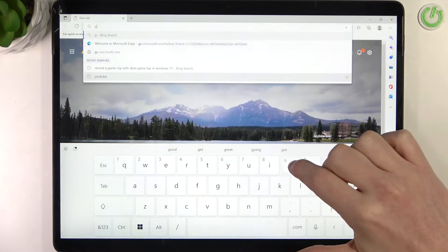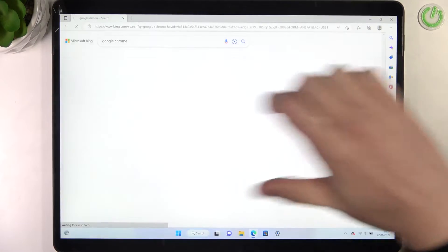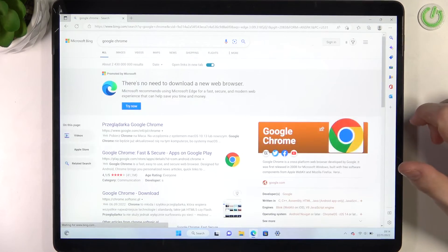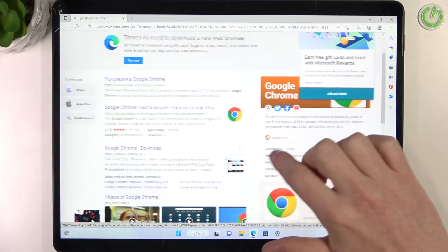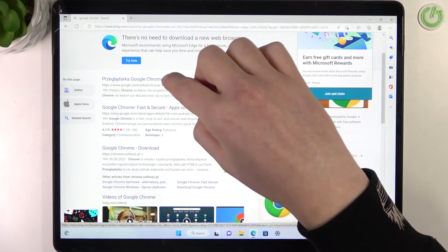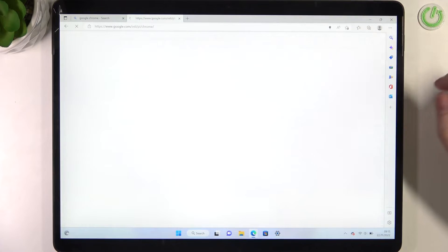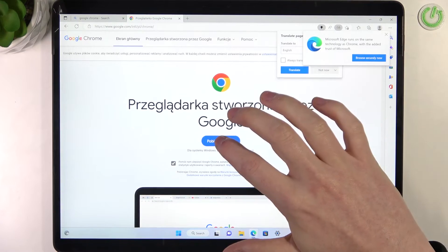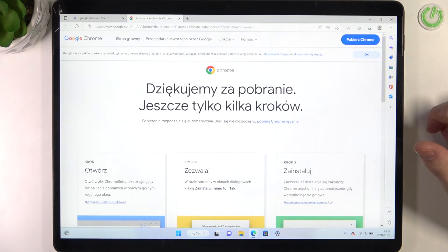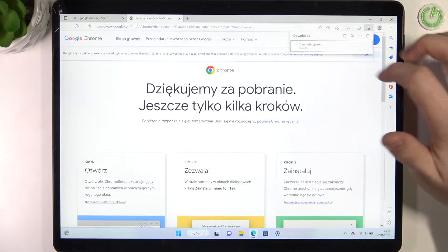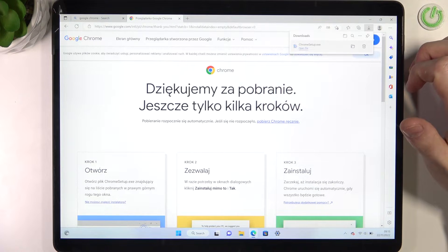Search for Google Chrome — you should get results like this. Click on it, download the installer, and when it's ready, open the file.